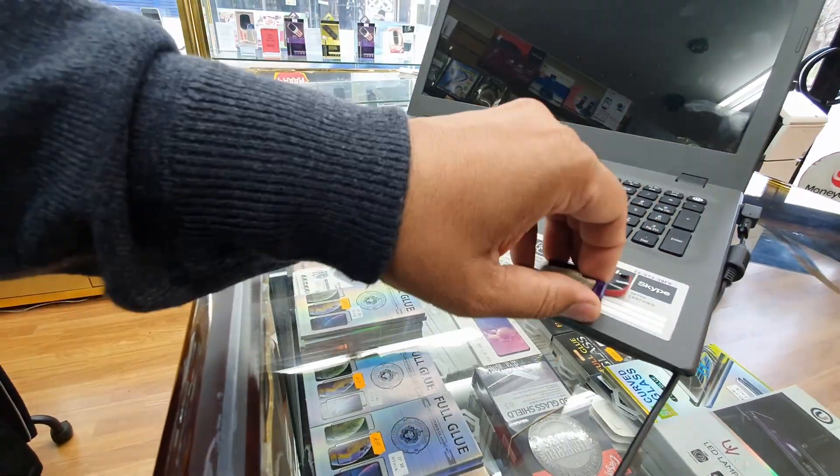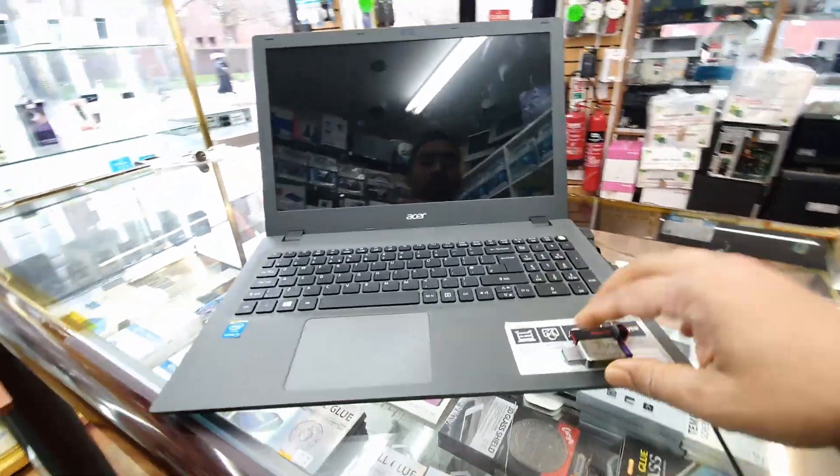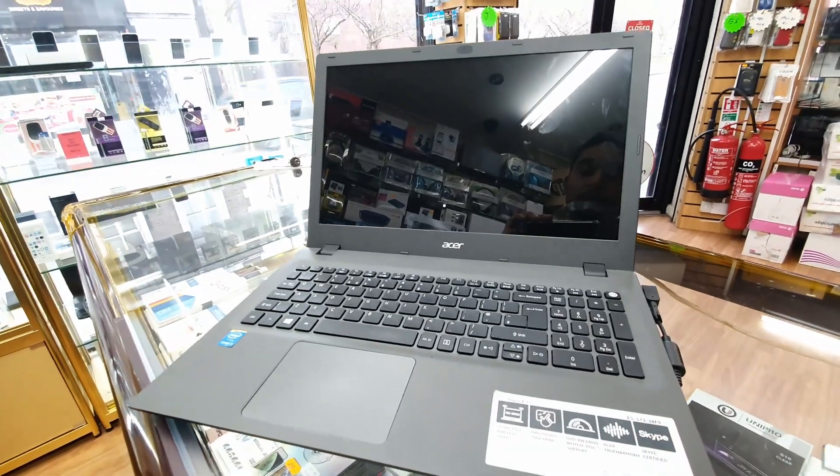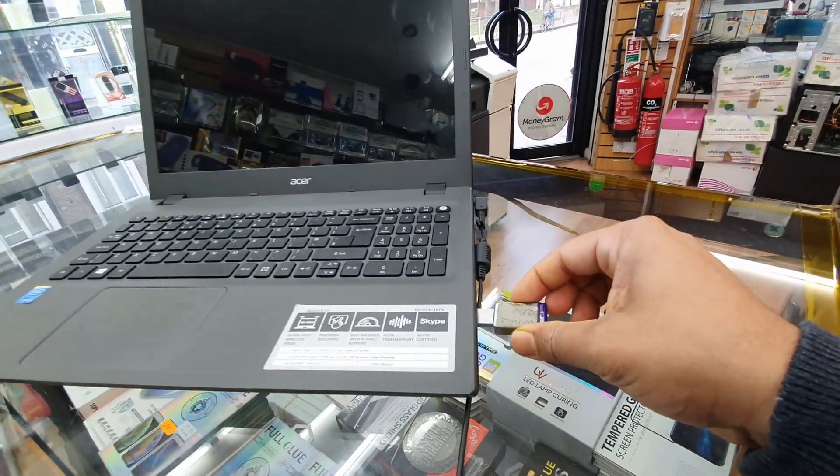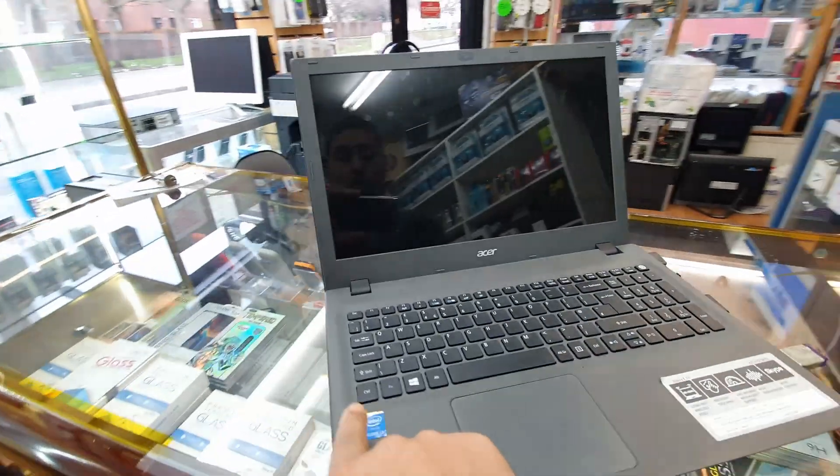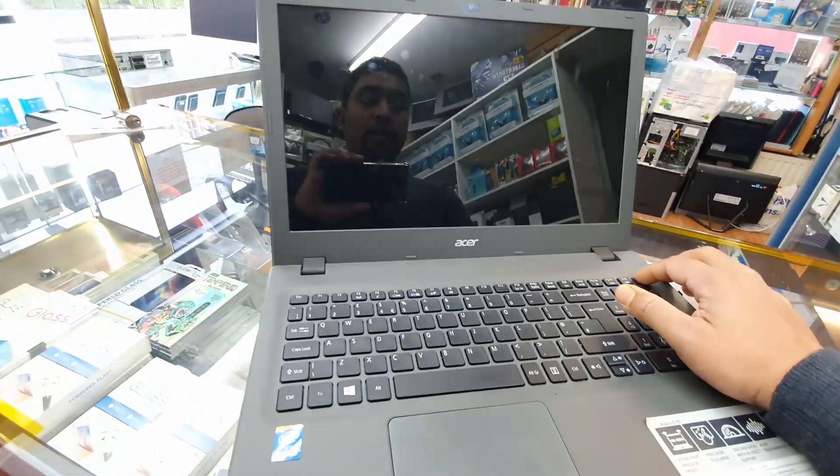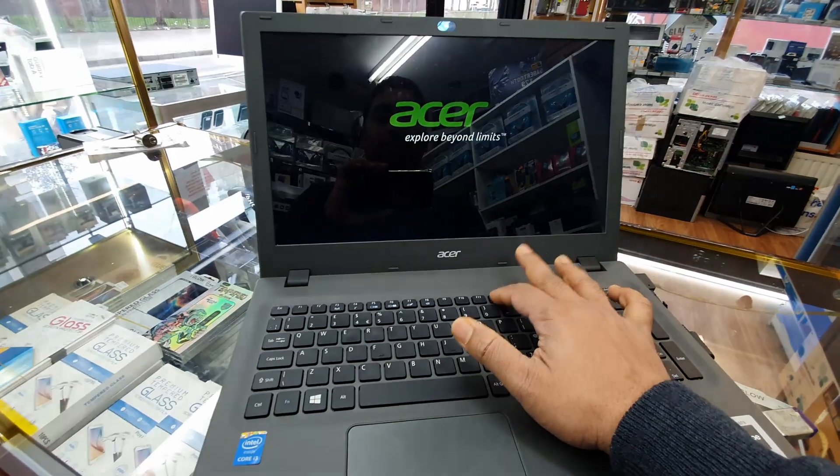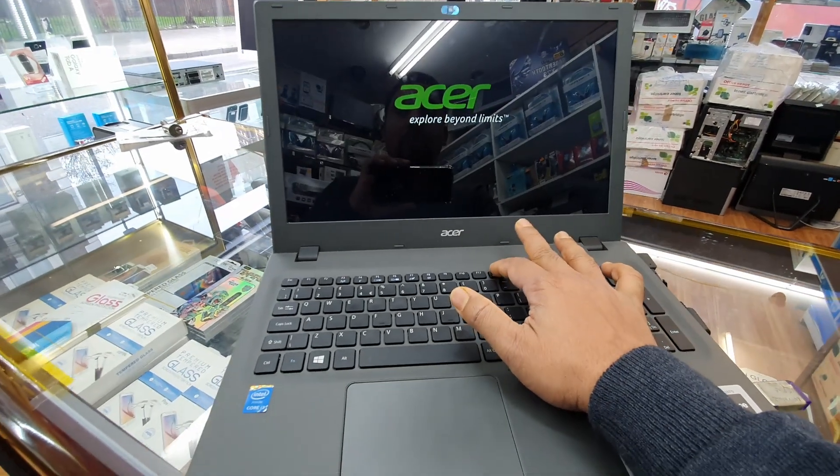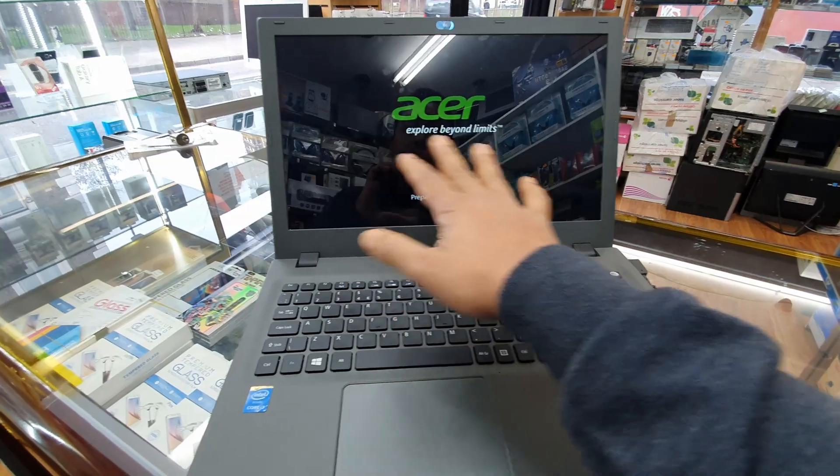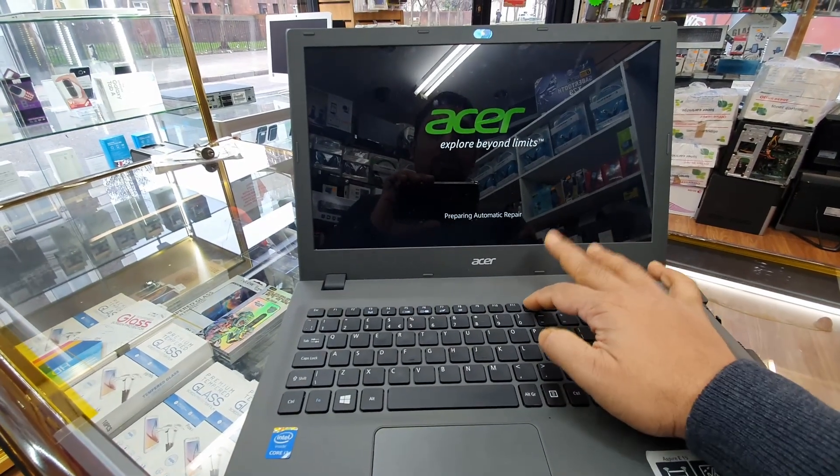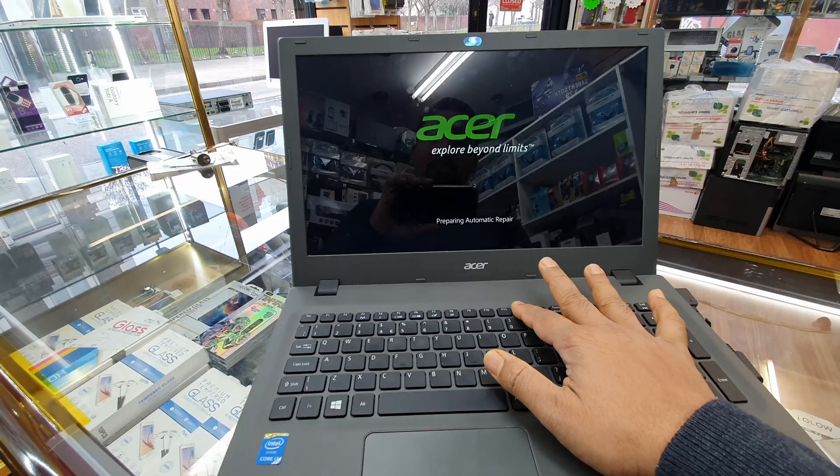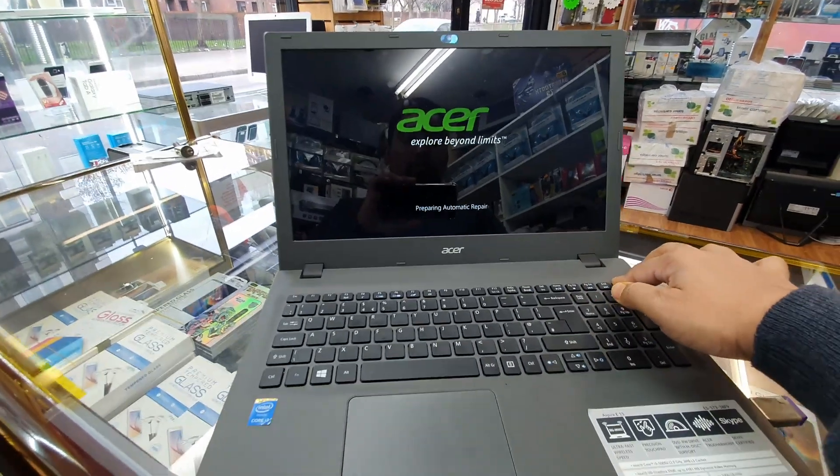First, we'll see how the laptop behaves without customizing the BIOS first. I'm going to put the Windows 10 Pro disk in the USB 3.0 port, turn on the machine, and try to get into the boot menu by pressing F12. As you can see it doesn't work because by default this is disabled, so we need to enable it.